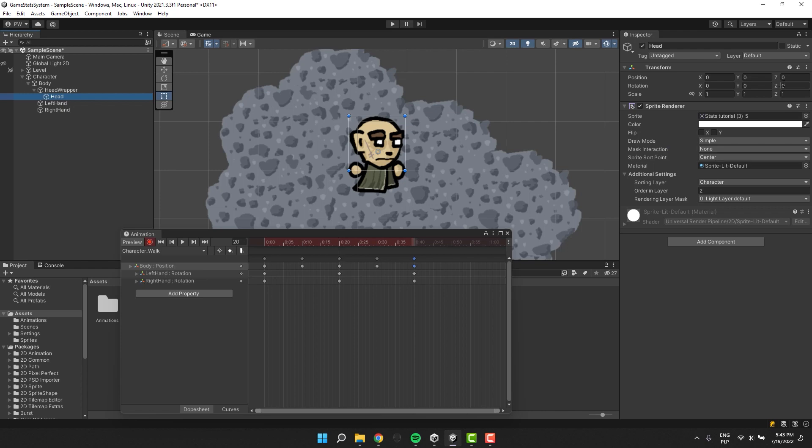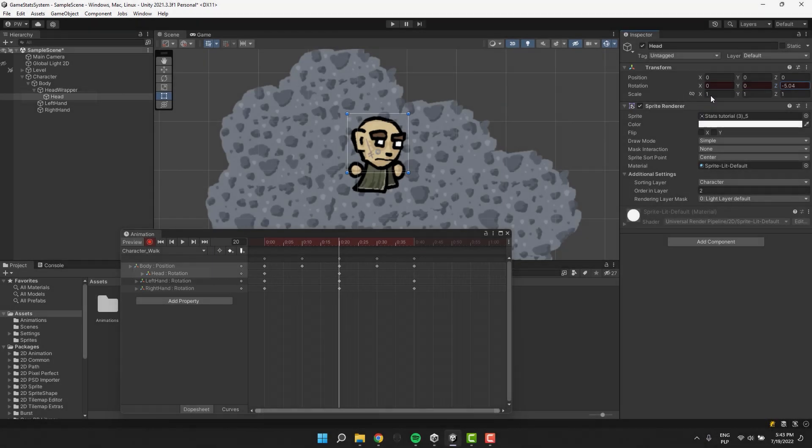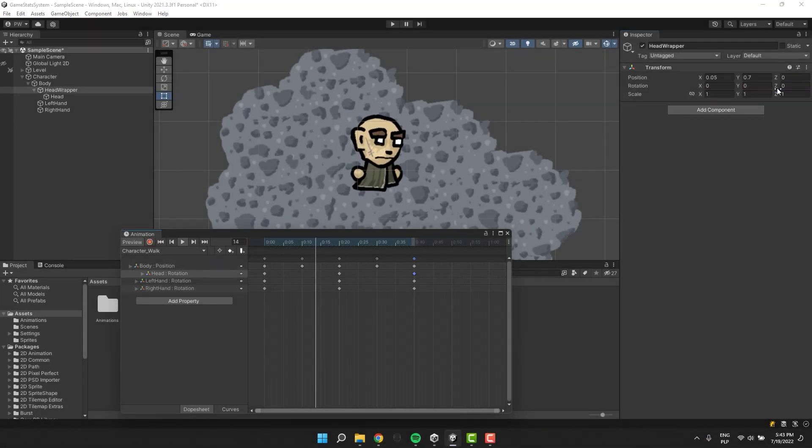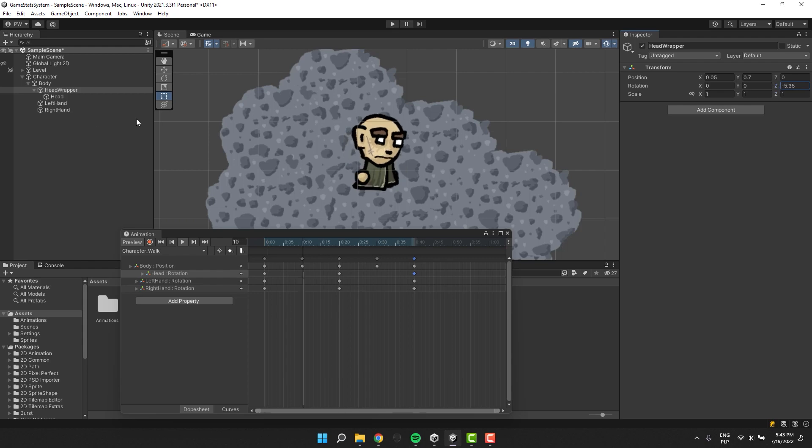Now, whenever you create the animations for your character make sure you animate head not the head wrapper. This way if we change the rotation of the head wrapper from the script the head will stay animated correctly.